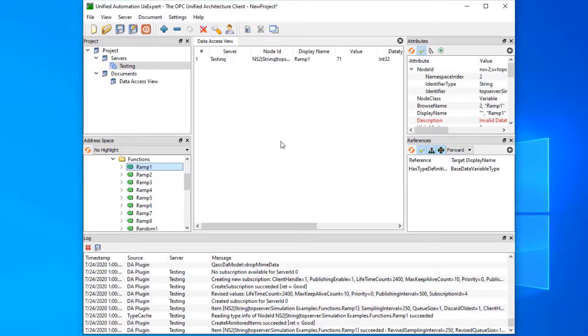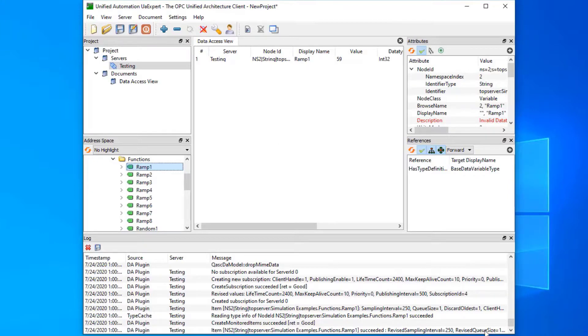Hopefully that was helpful to show you how to convert OPC DA data to OPC UA.